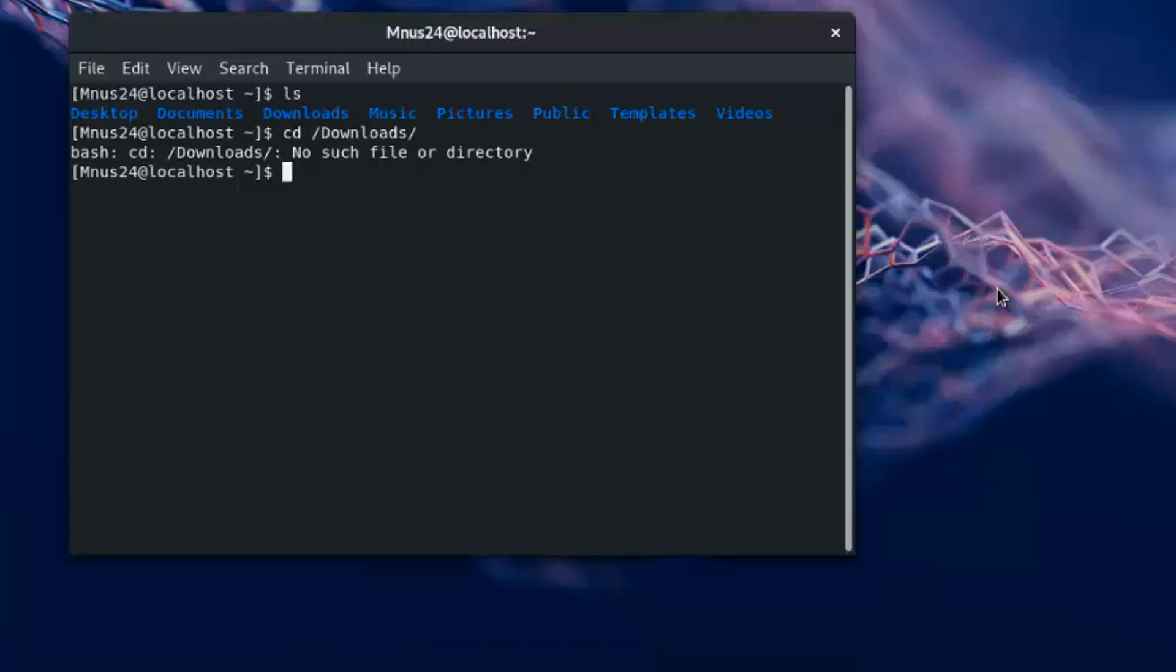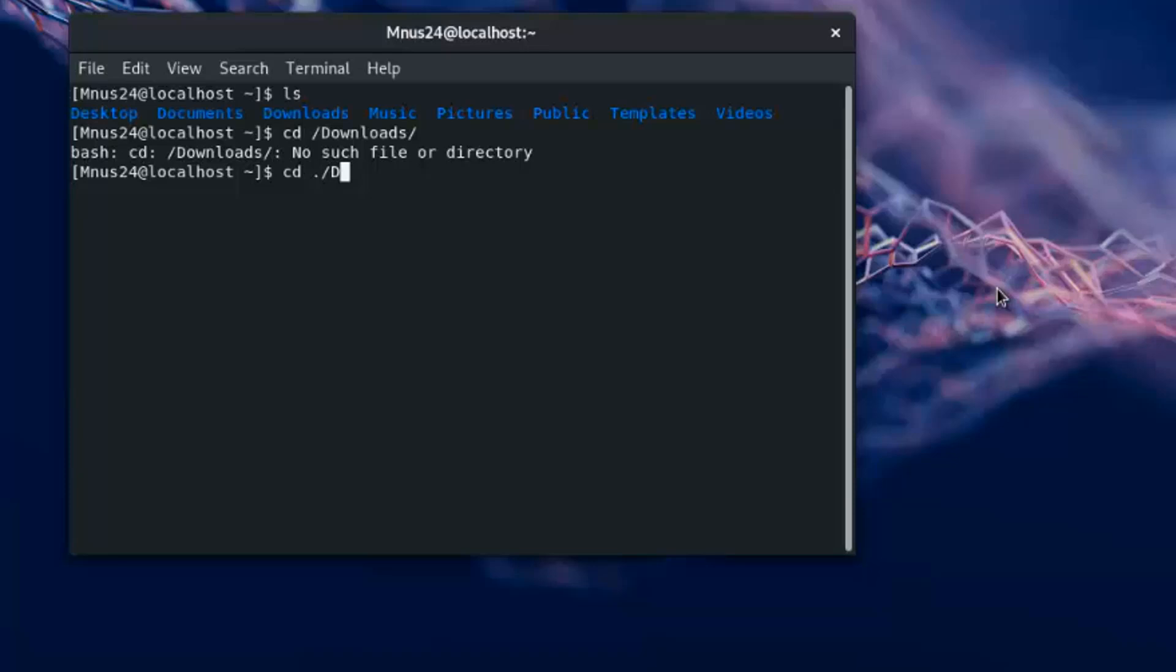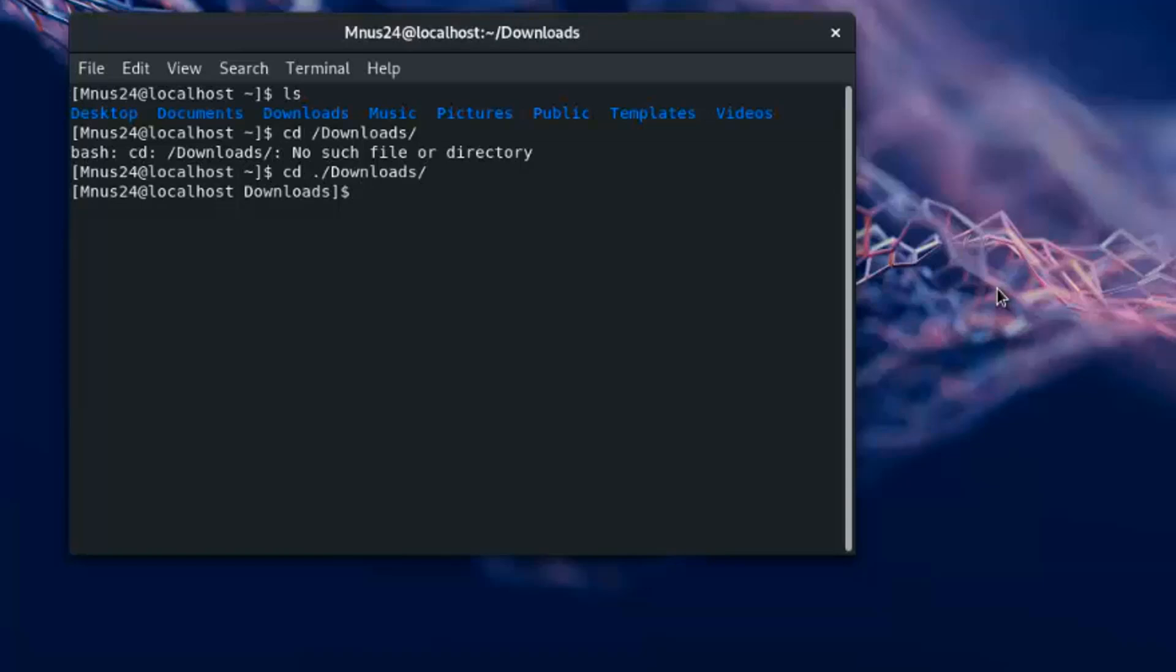The command is: cd space dot slash the directory name, and at last another slash. Press enter. You can see the directory is changed.